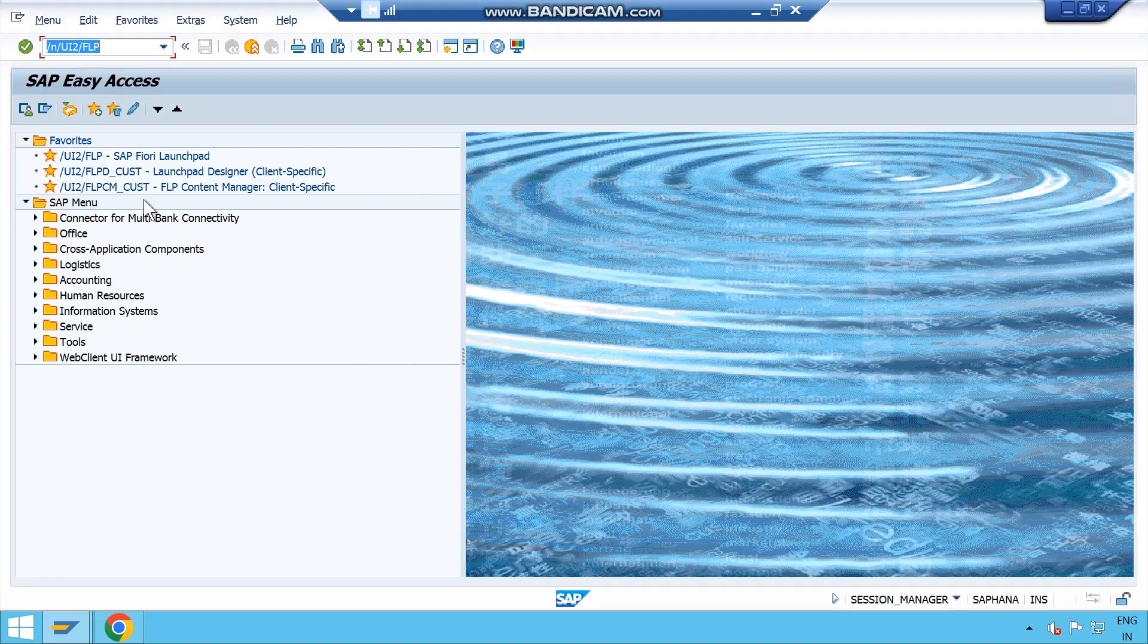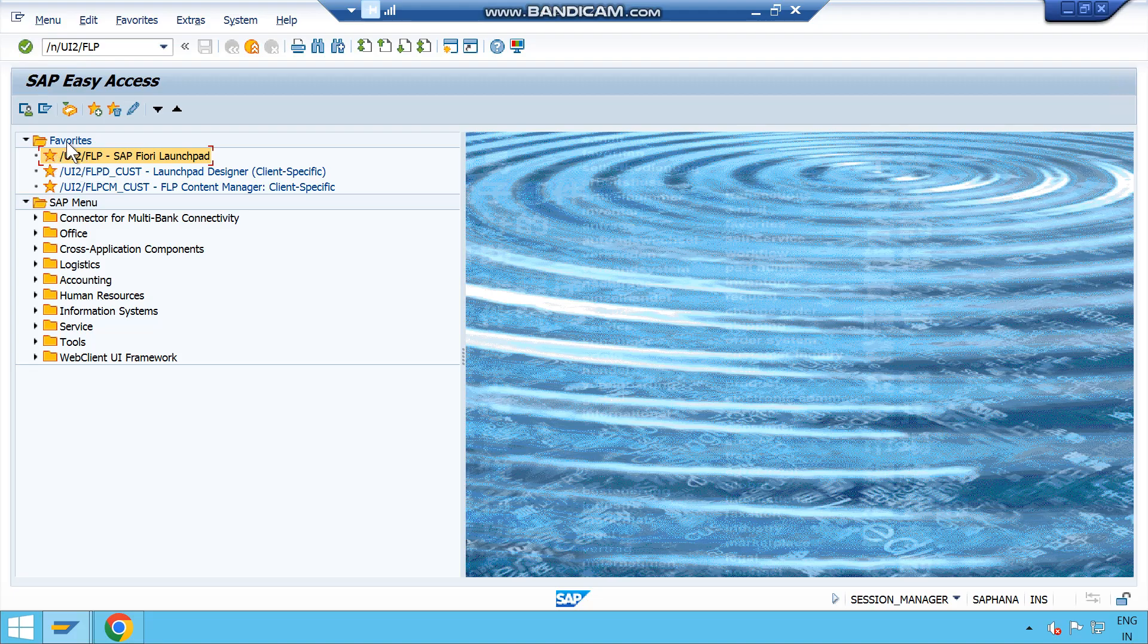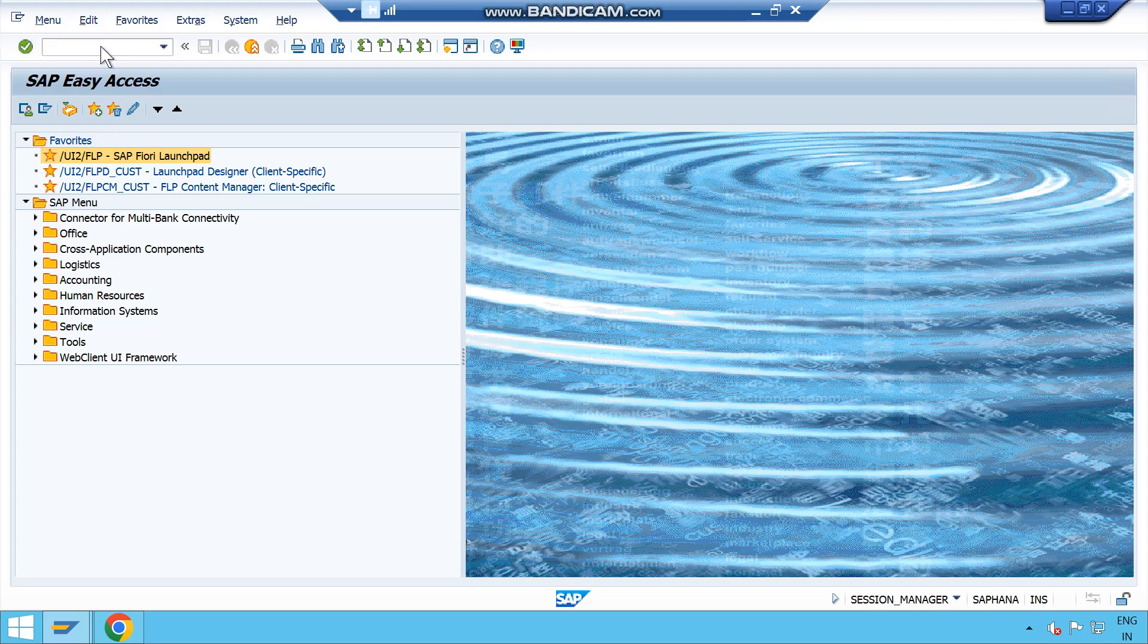This section will see how to access SAP Fiori Launchpad using the SAP GUI T-code. The access code is /UI2/FLP. If it is already available in your Fiori website you can just double click on it, or else you can put the T-code and click on enter.